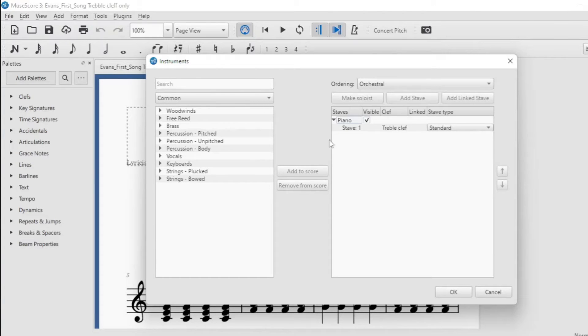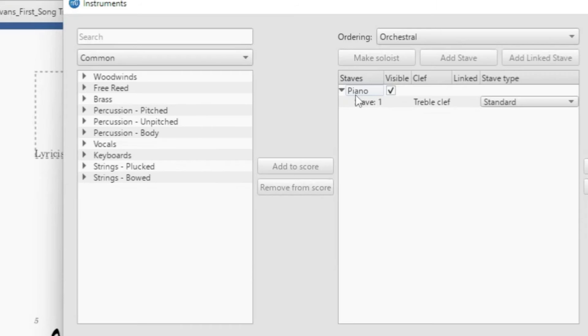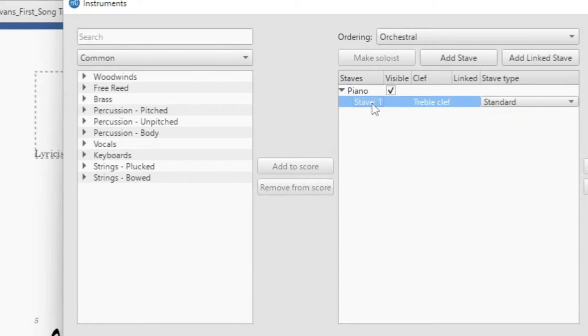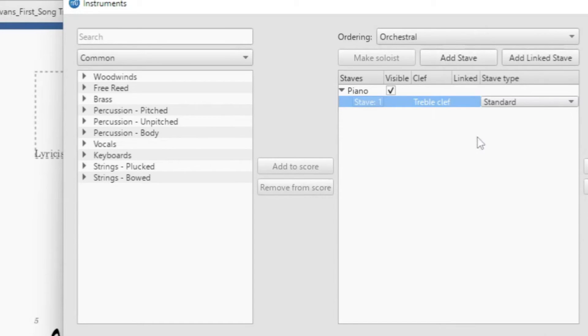I have the piano selected. You must click here, not on the piano, but you must click here on the staff. If you click on the stave, you will see an add stave is highlighted.